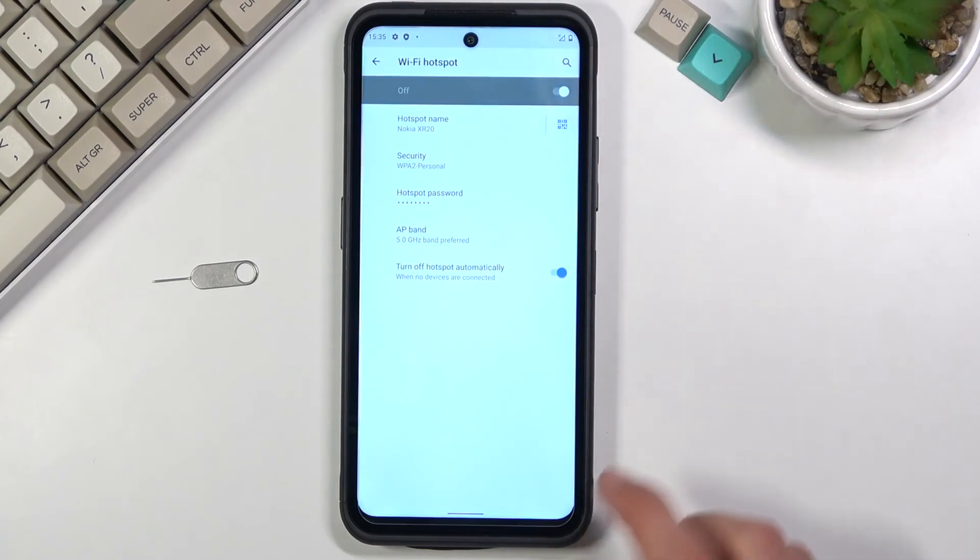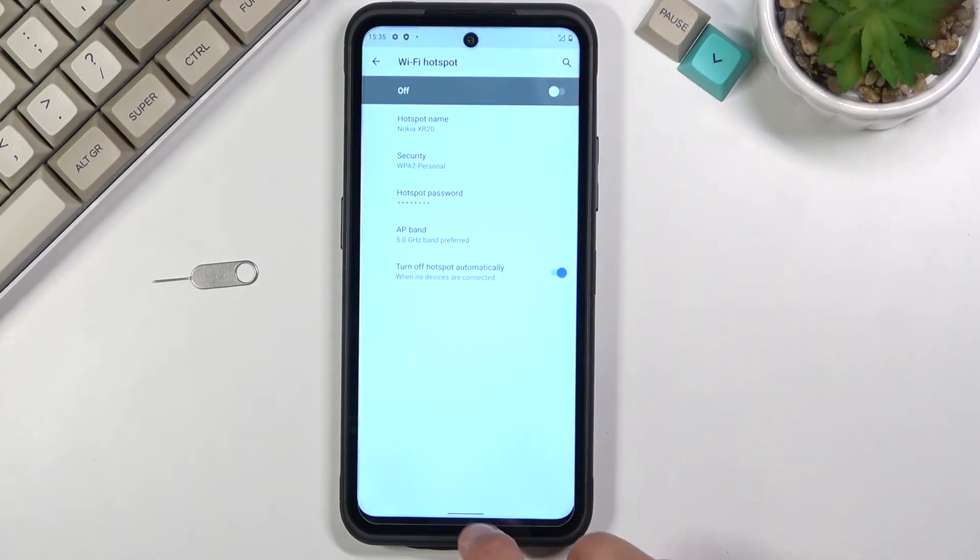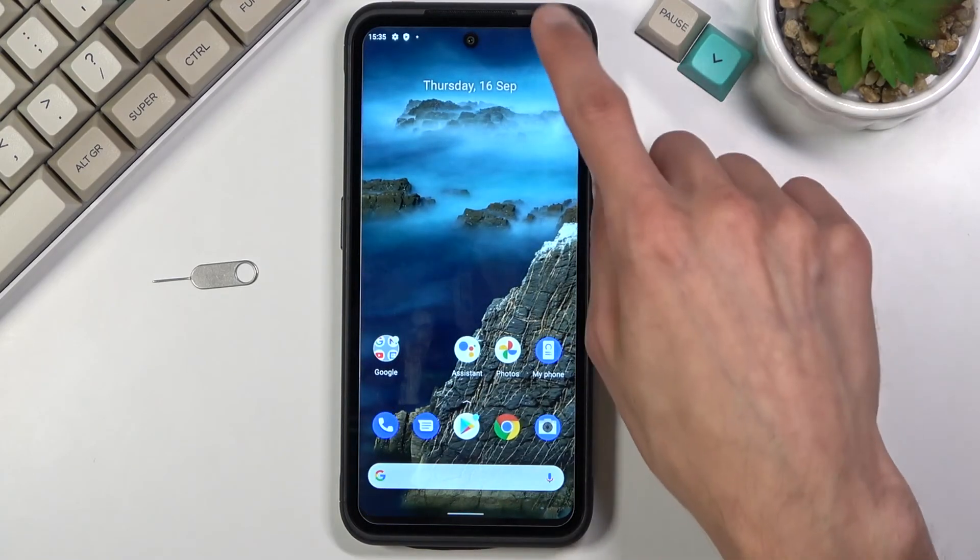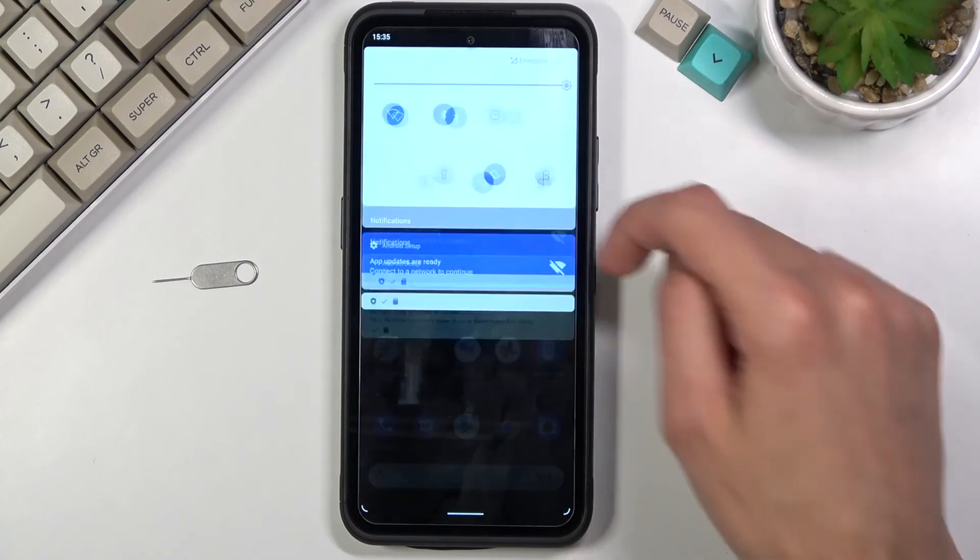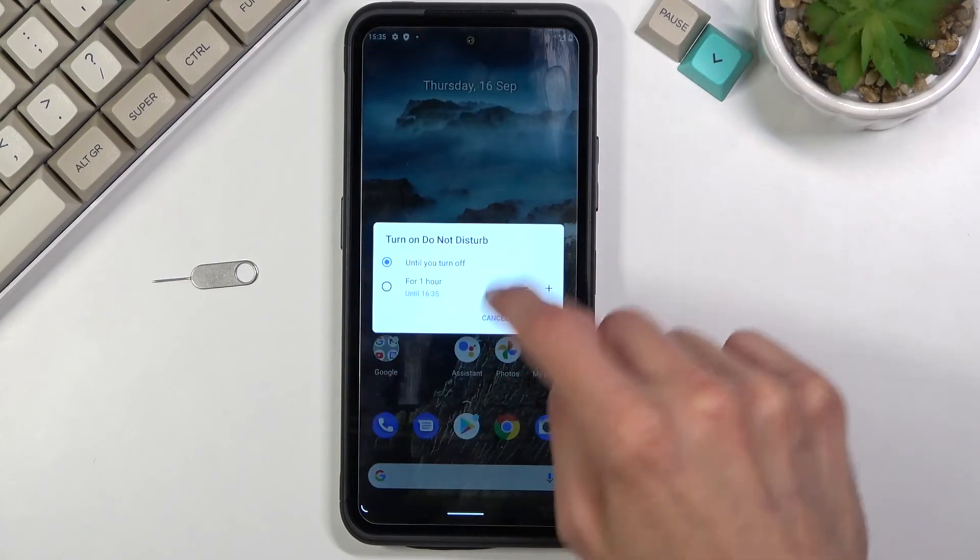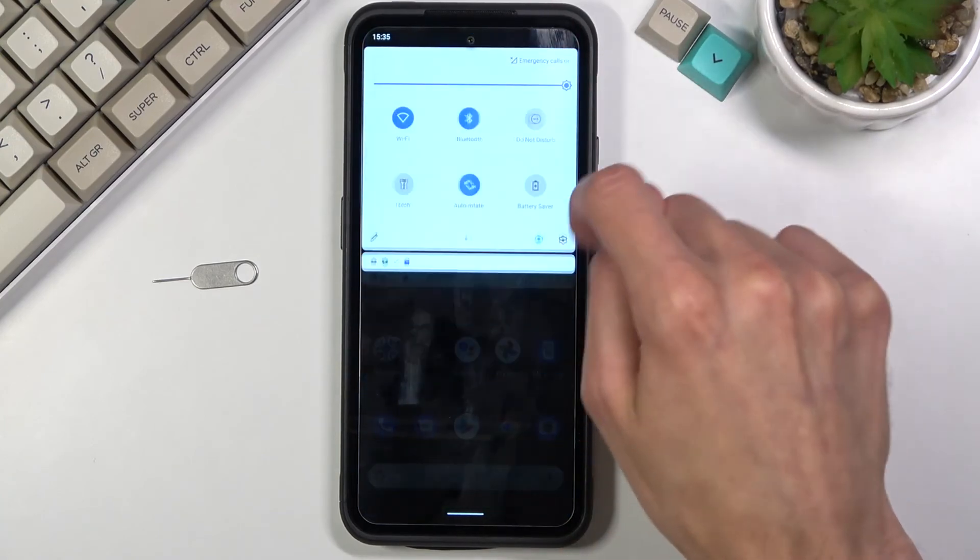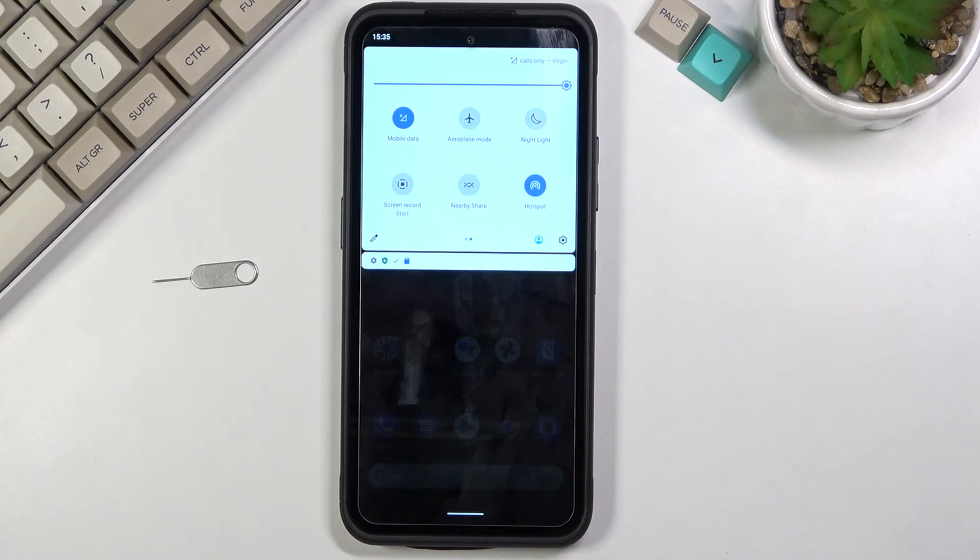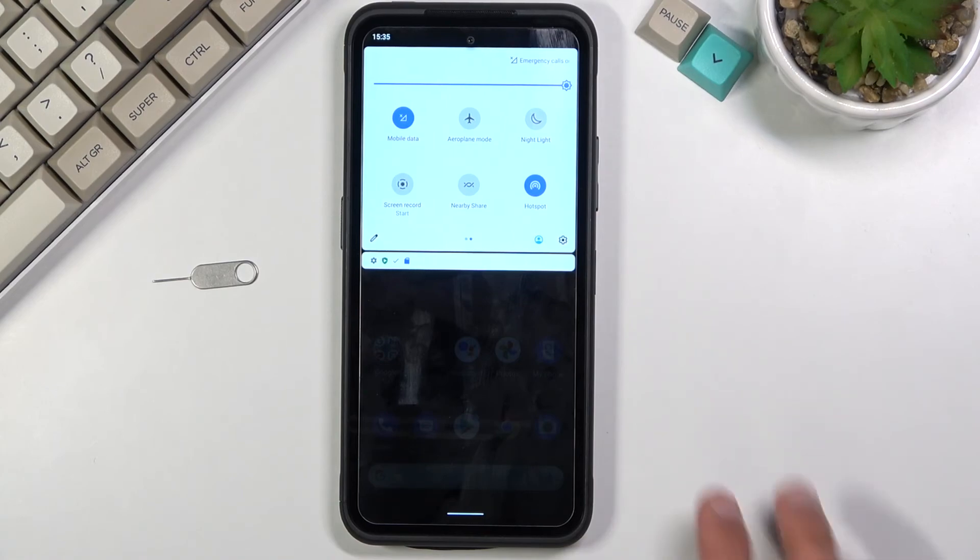So anyway once you set it all up you can leave the section right here and all you need to do now is tap on this toggle. Tap on the hotspot toggle to turn it on whenever you need it. And that's it. Now you can connect to it and use your mobile network of the device that it is enabled on.